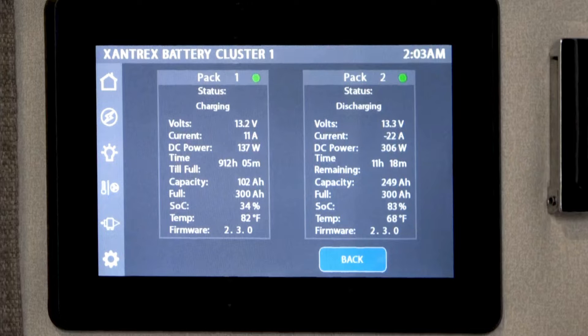The basic information you'll see is whether the battery is taking a charge or giving off a charge — whether you're using power or storing it — as well as the volts for each battery and the amount of current. A positive number means power is going back into the battery; a negative number means power is being pulled out.